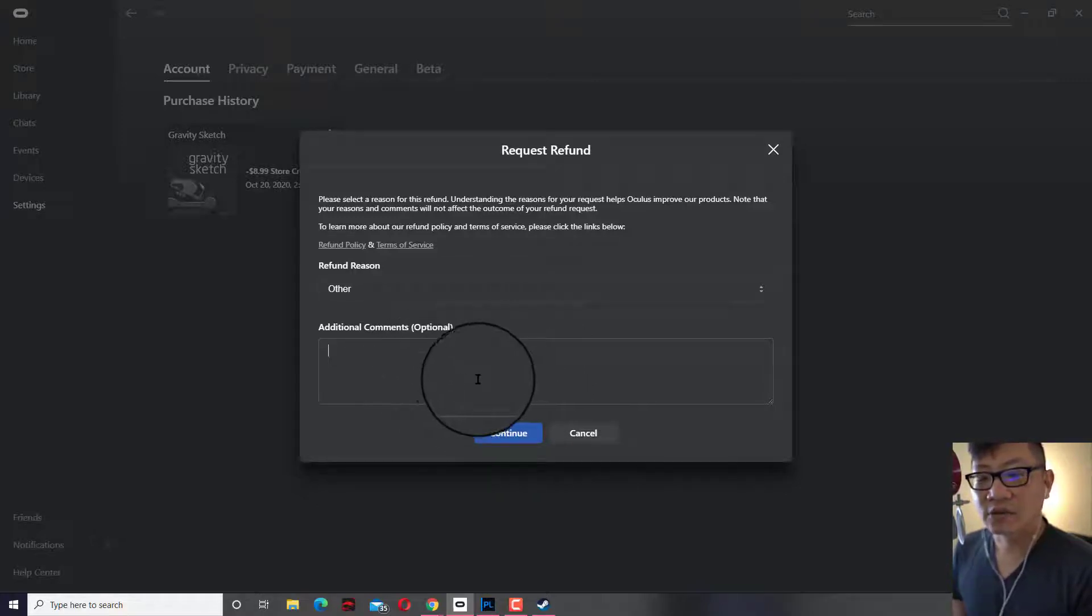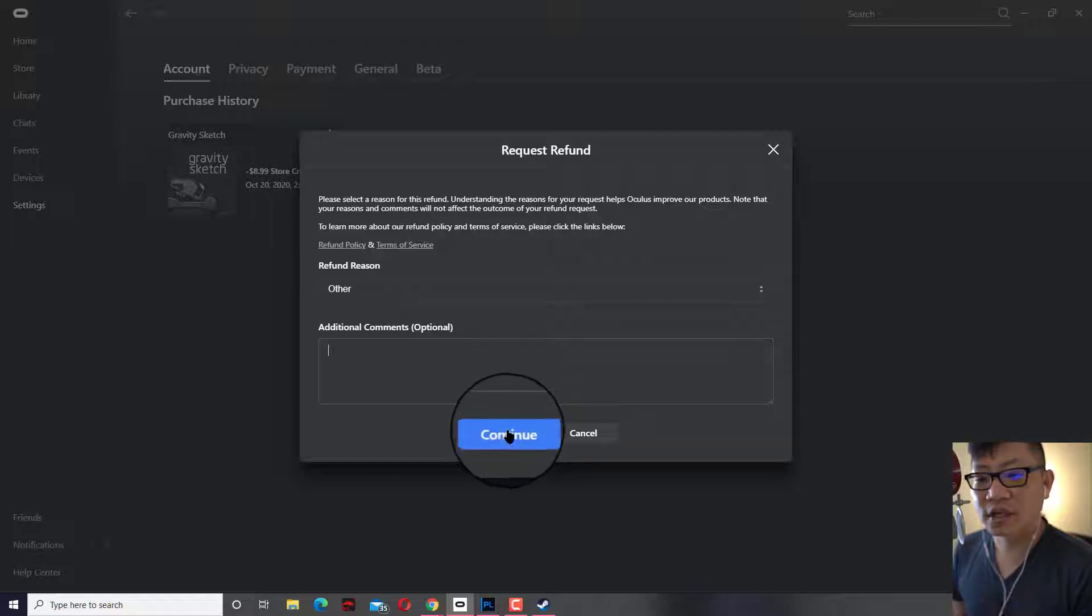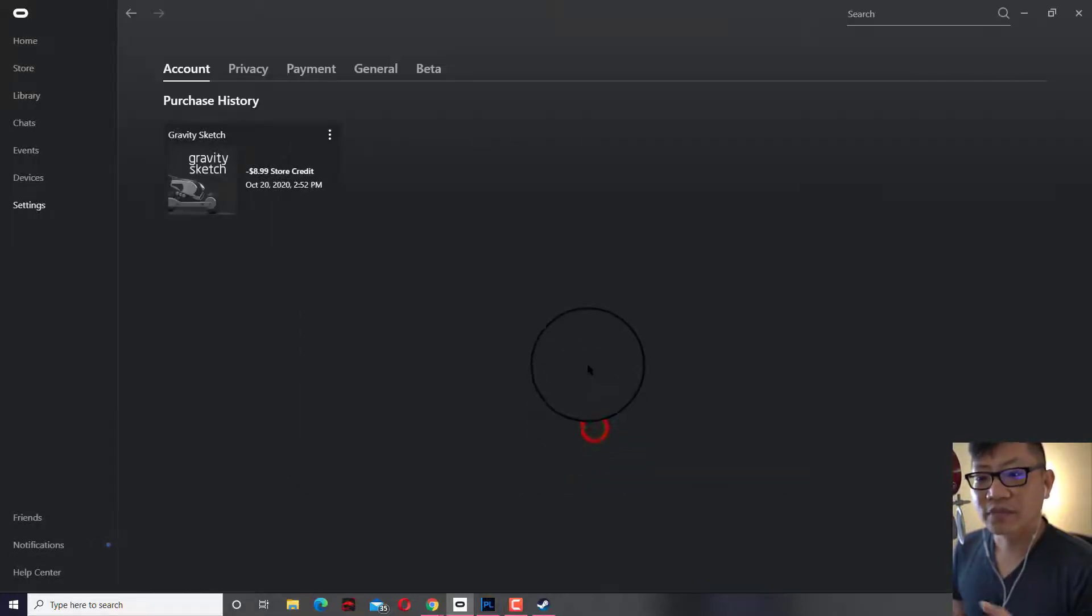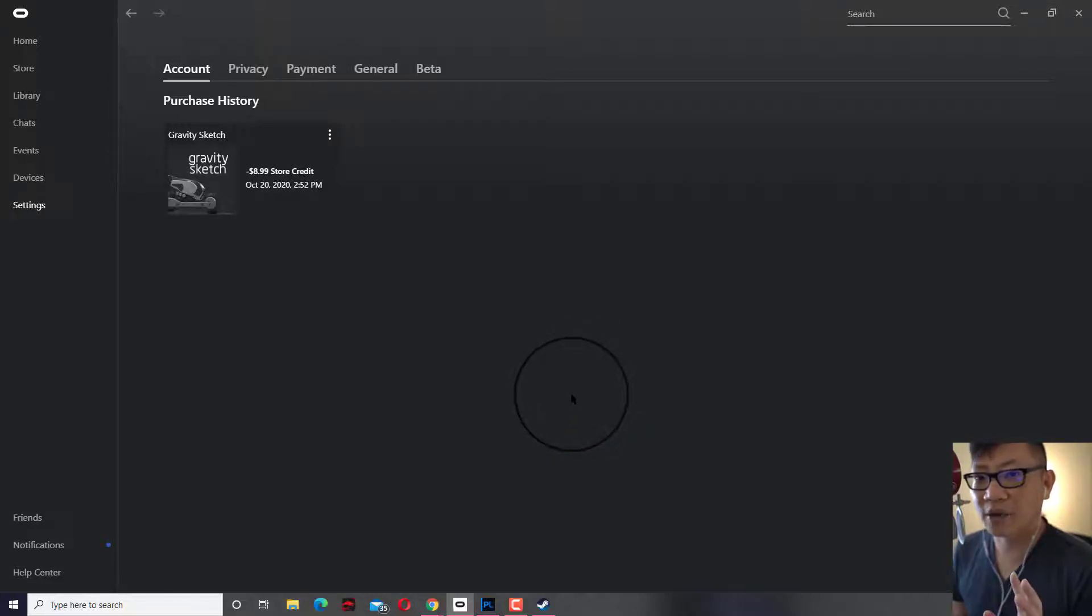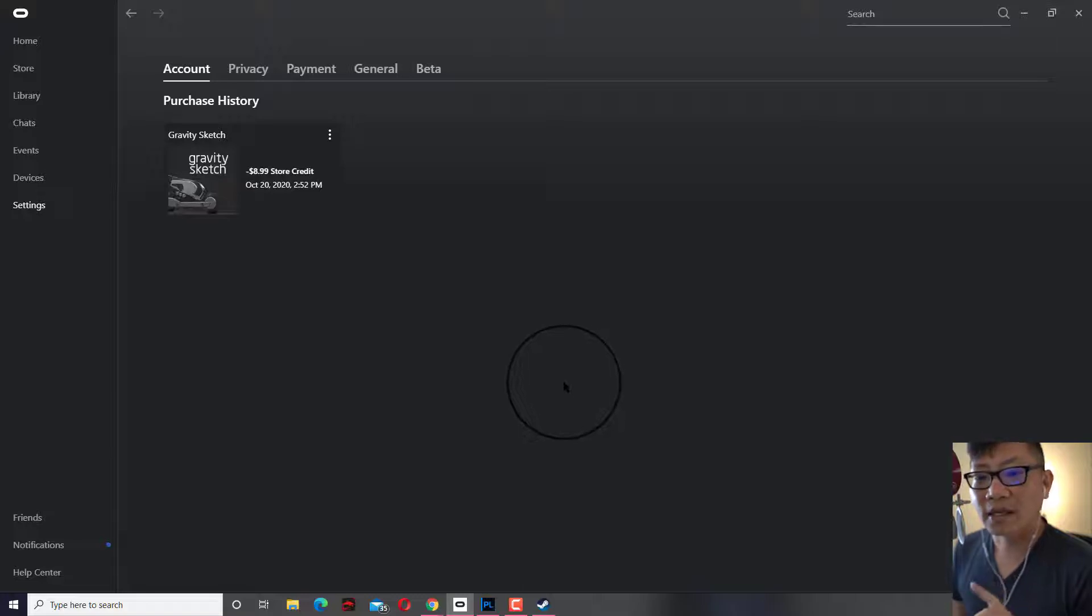You can type in any of whatever reason you want and you click on continue and the request will get submitted. They'll usually get back to you fairly quickly. Sometimes it takes a couple of days depending on how backlogged they are, and then they will process the refund.